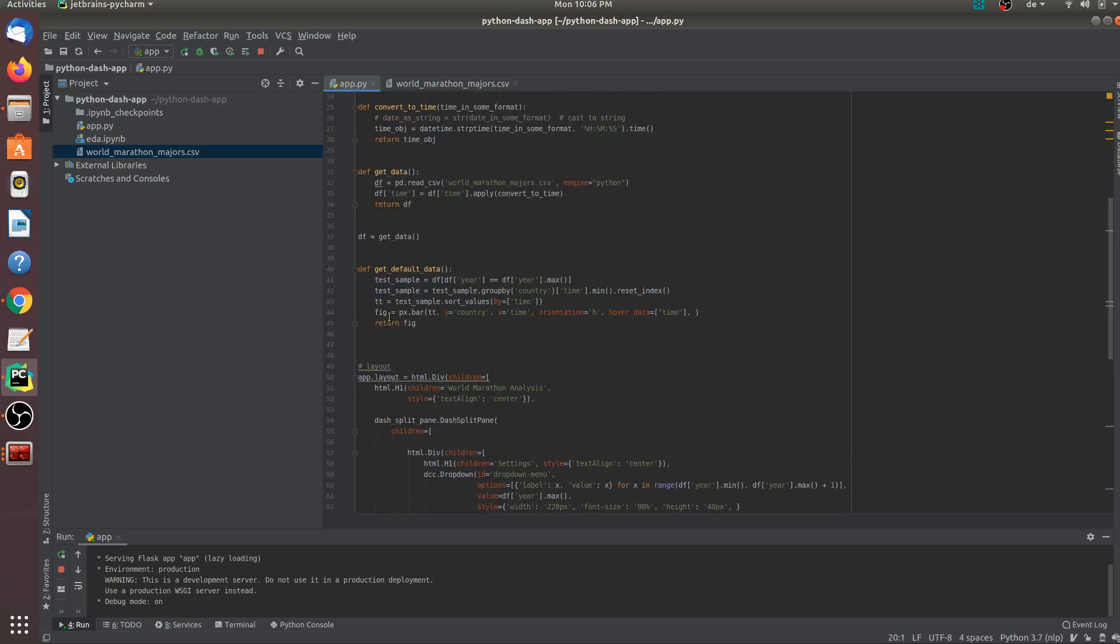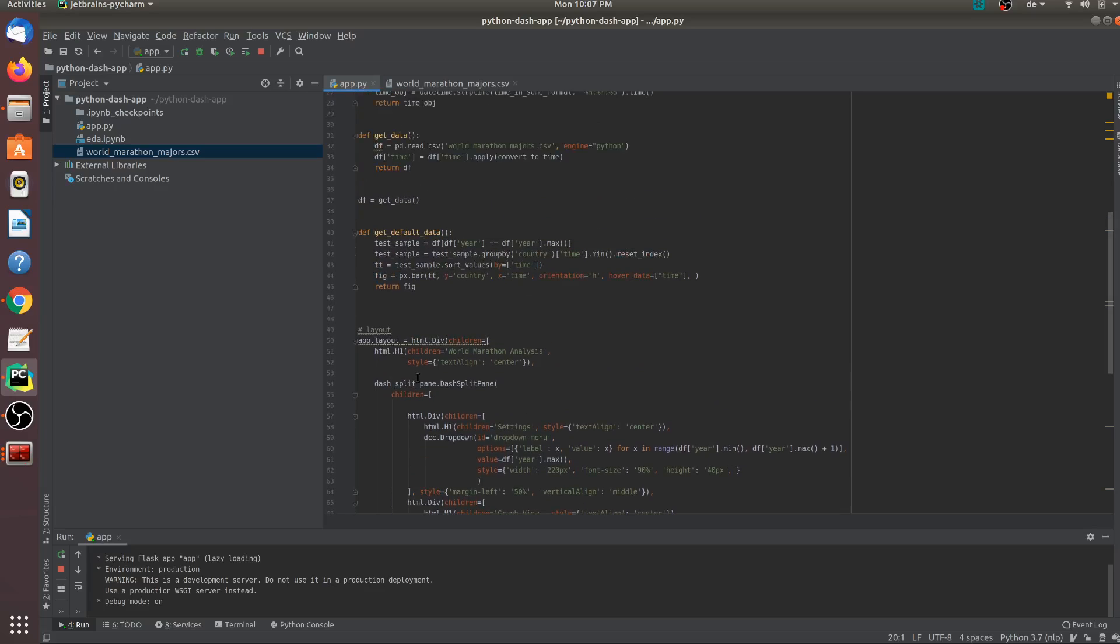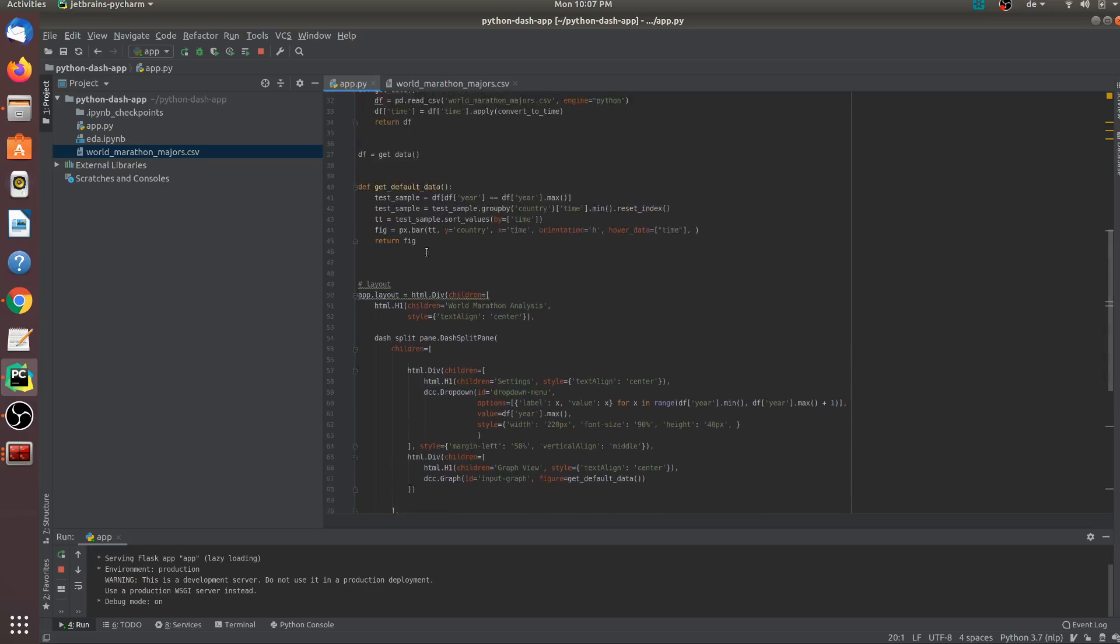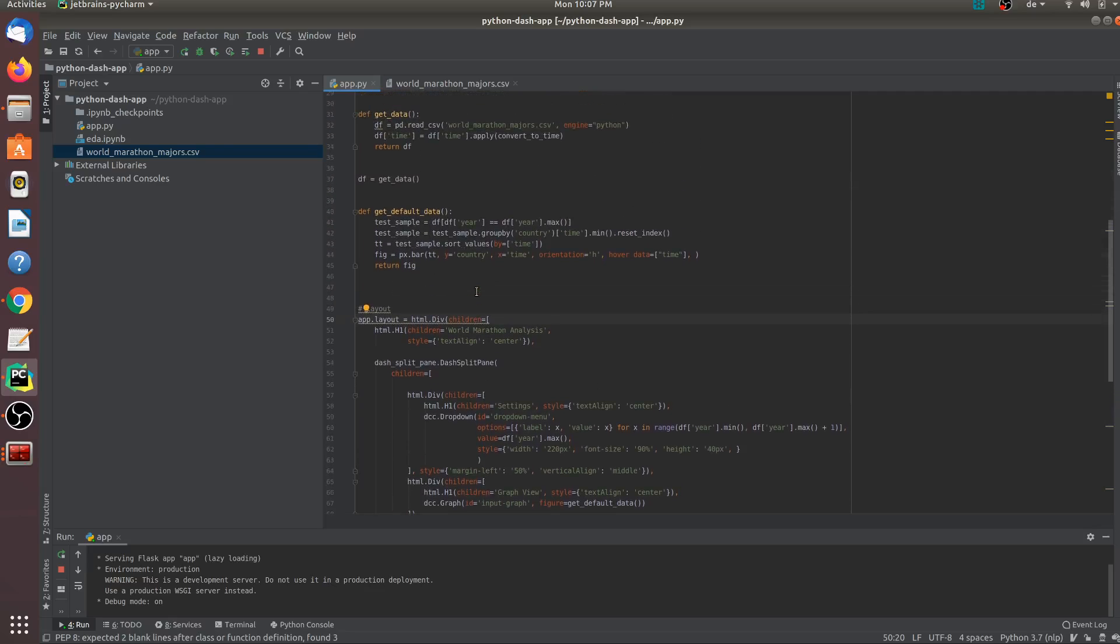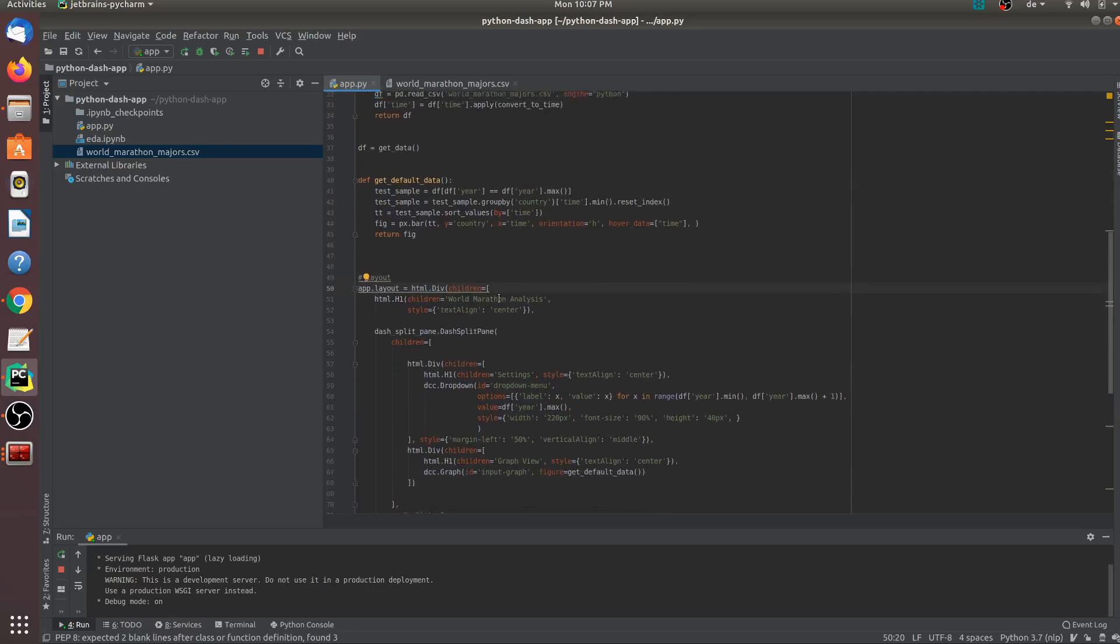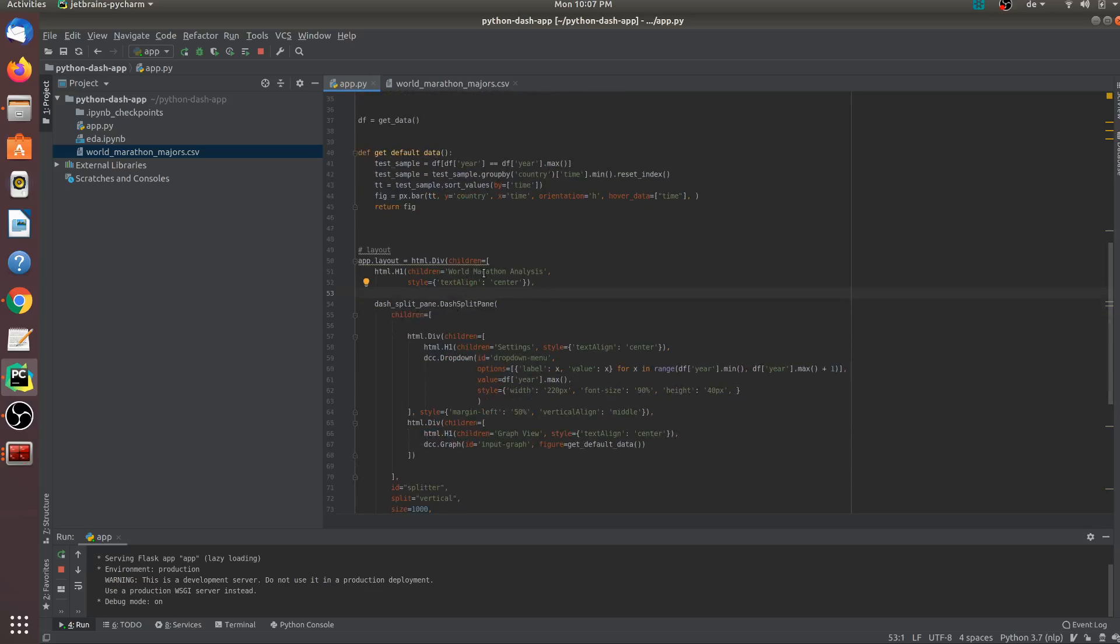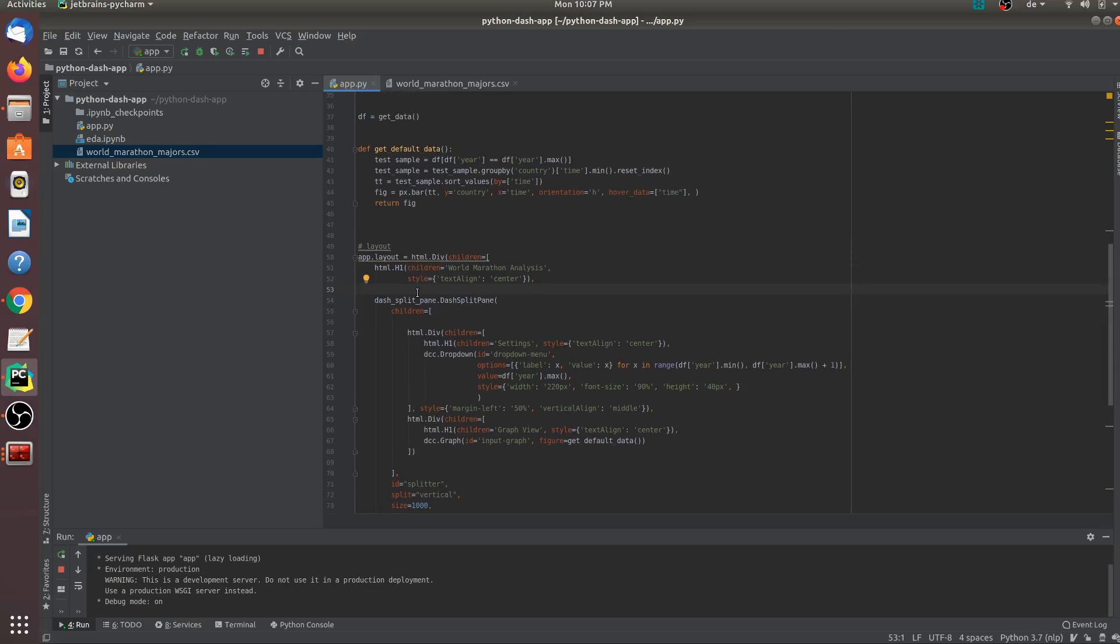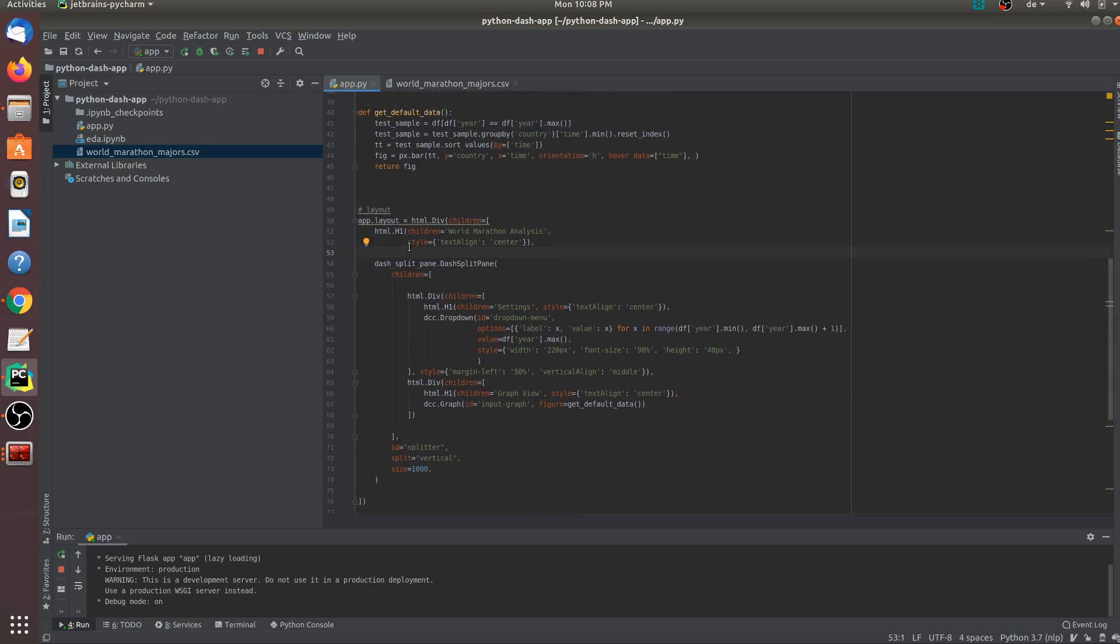The most important component of a dash application is a layout layer. The very first thing that we need to do is create a layout. Layout is nothing but a UI layer or a view element. In our case, we need a HTML div layer and this takes in a child. A child is nothing but a list of array elements and in this case, initially, I have created a h1 element which takes in as an input the name of the header. In this case, I have denoted the title to be world marathon analysis and every element also consists of a style element. If you are familiar with CSS or bootstrap, you will be familiar with how to style your HTML elements. You can find the information for styling your elements in the documentation of dash.